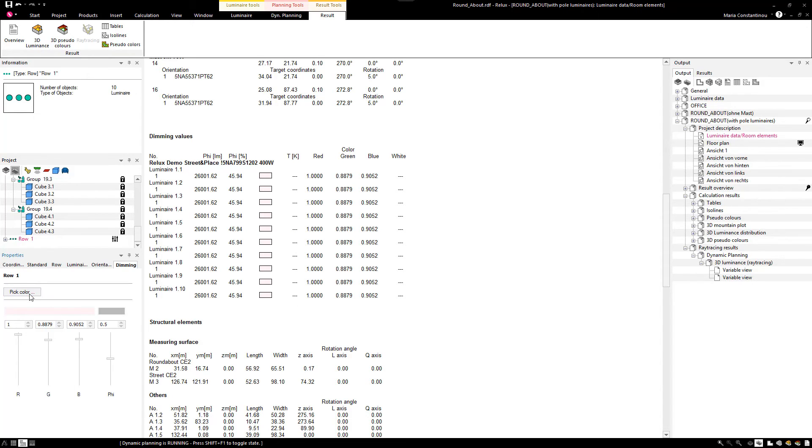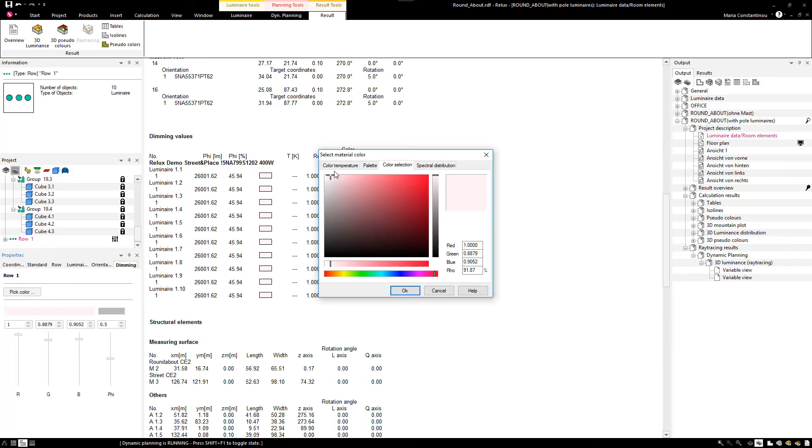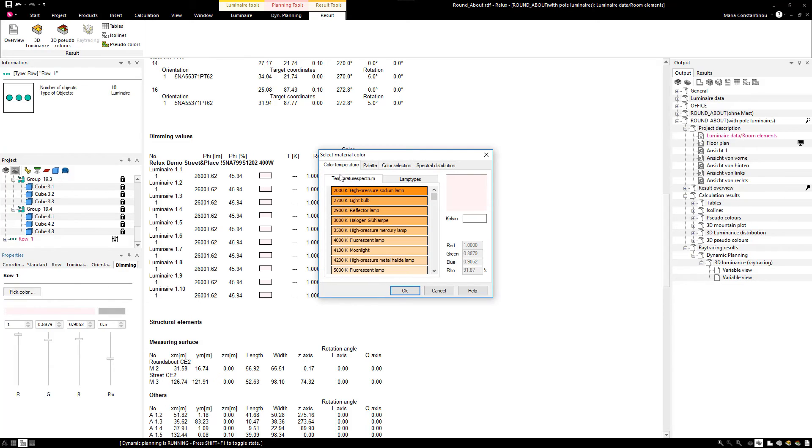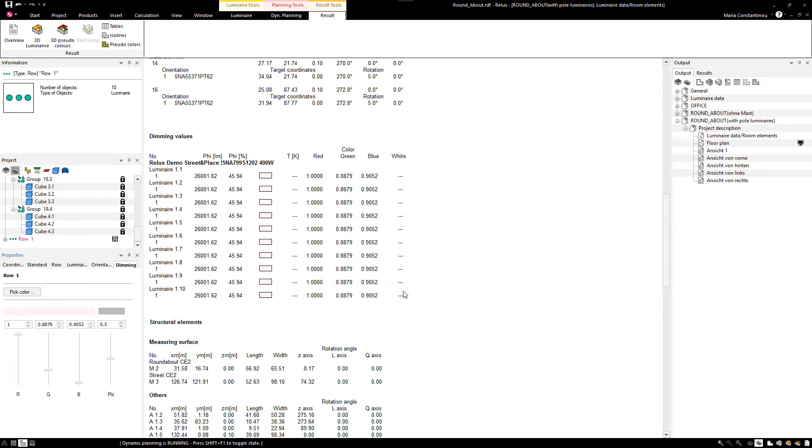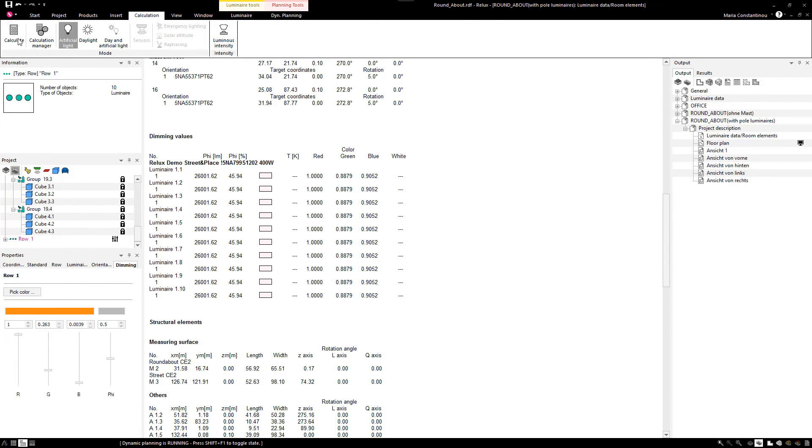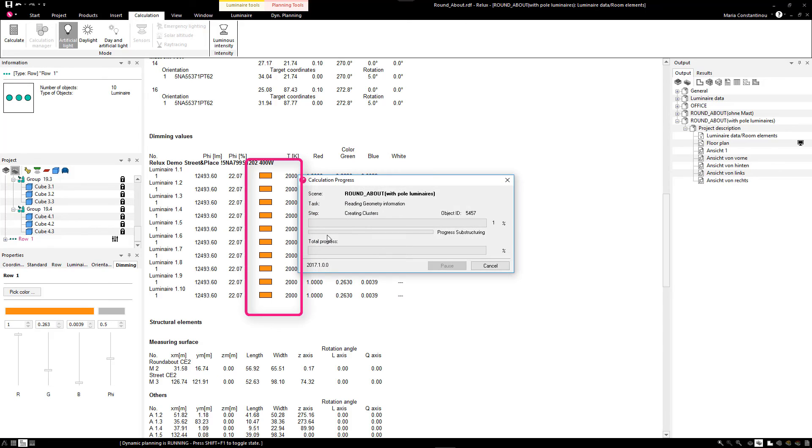It is also possible to assign a standardized color temperature to the luminaires, which will be also listed after a new calculation.